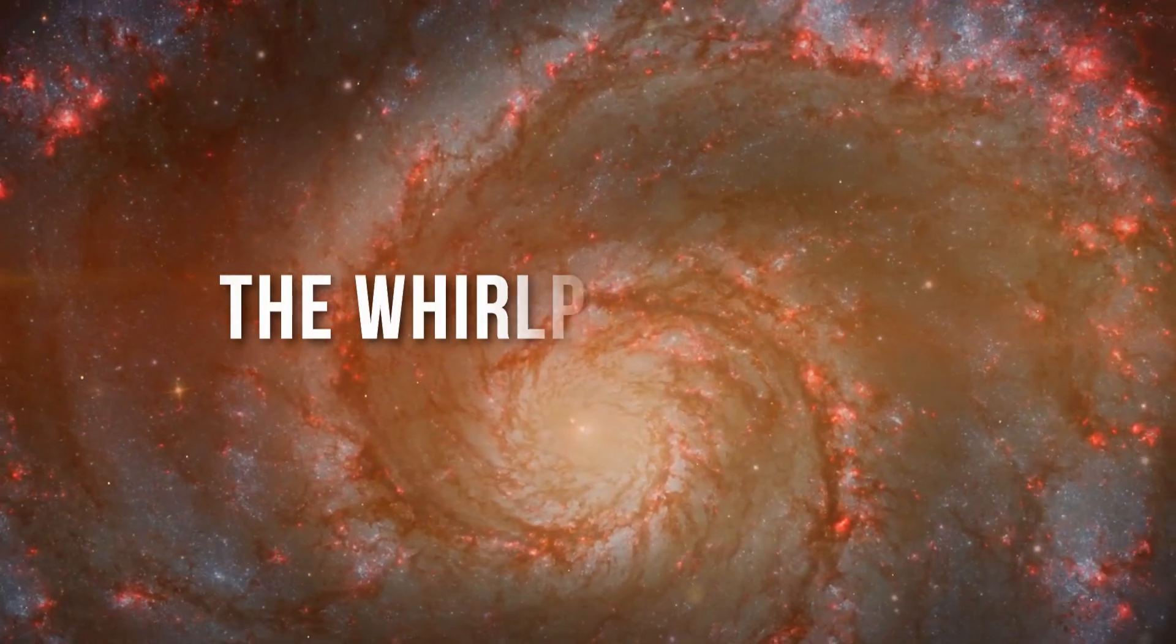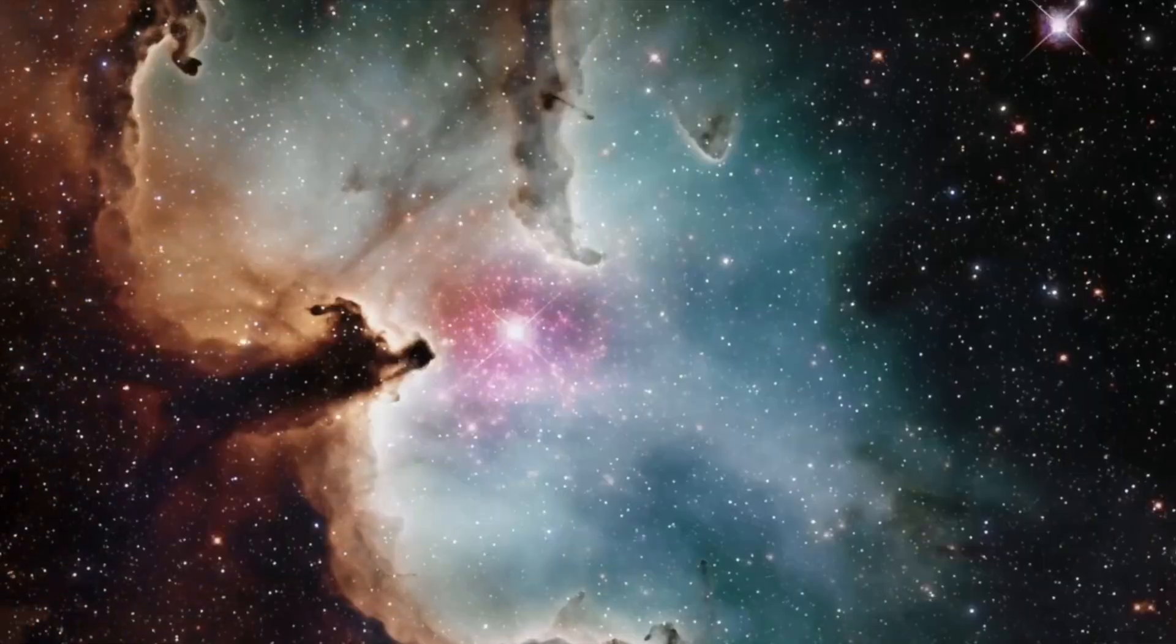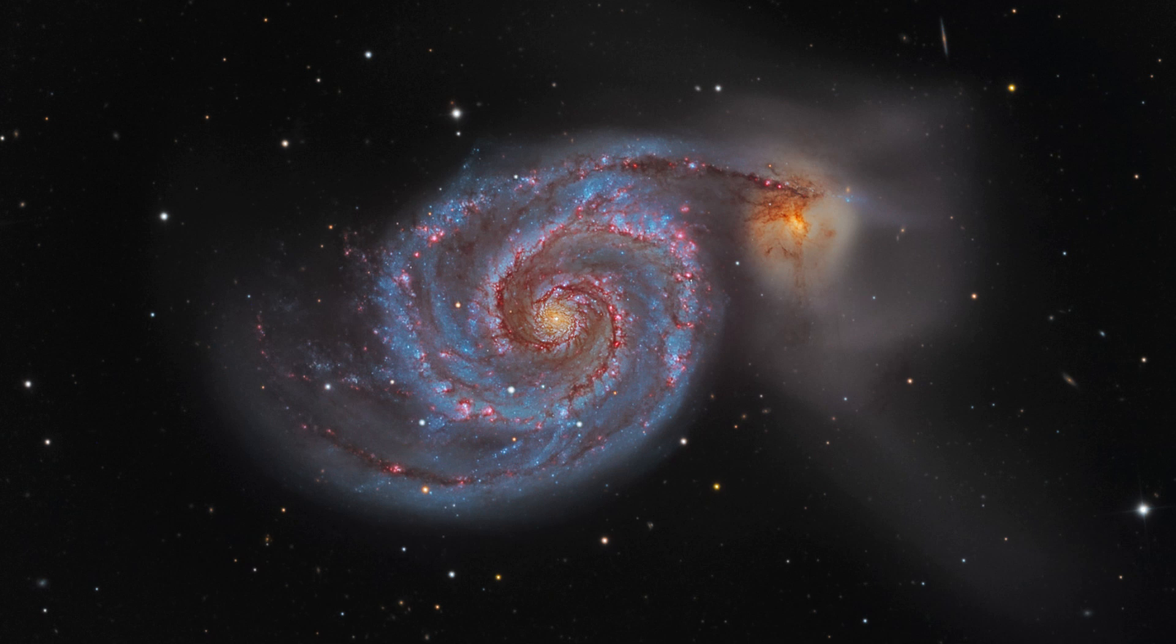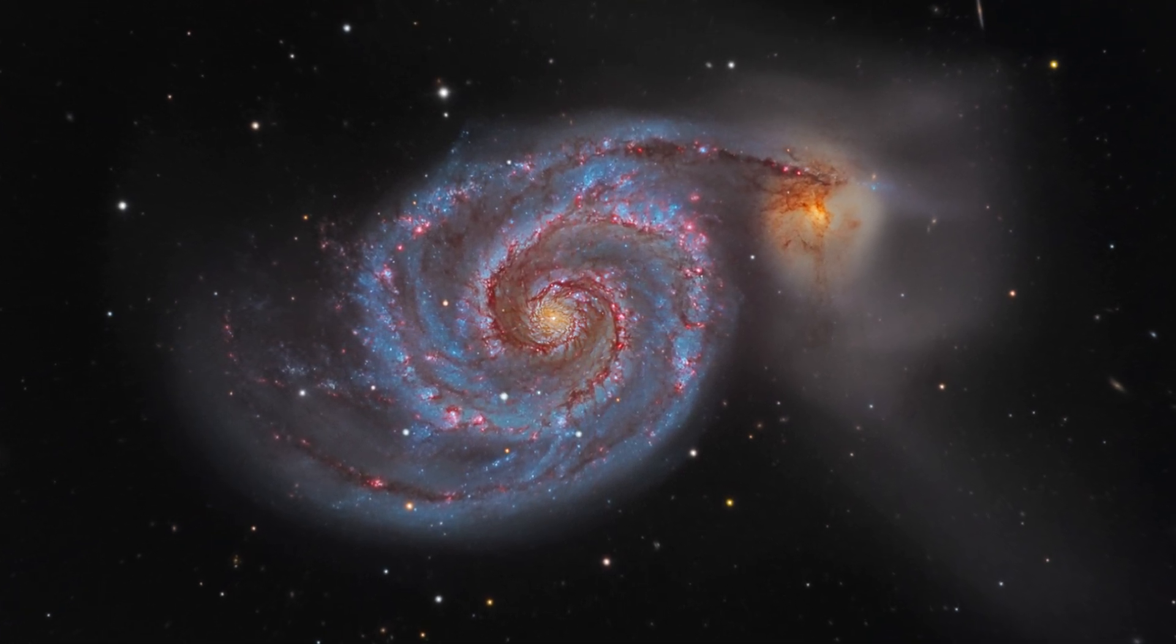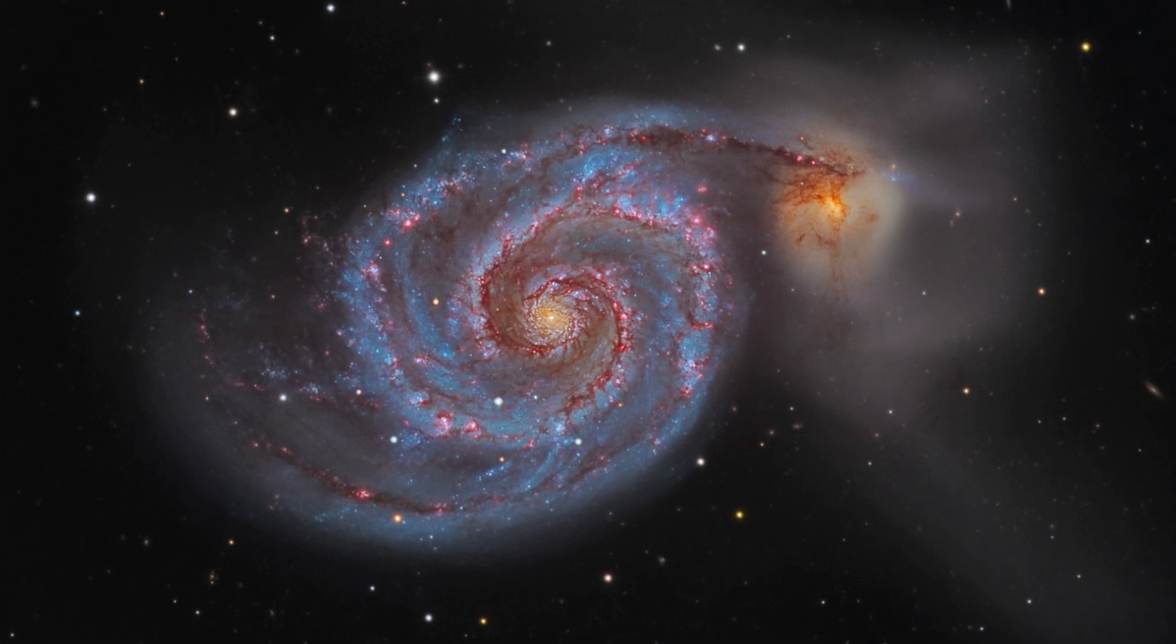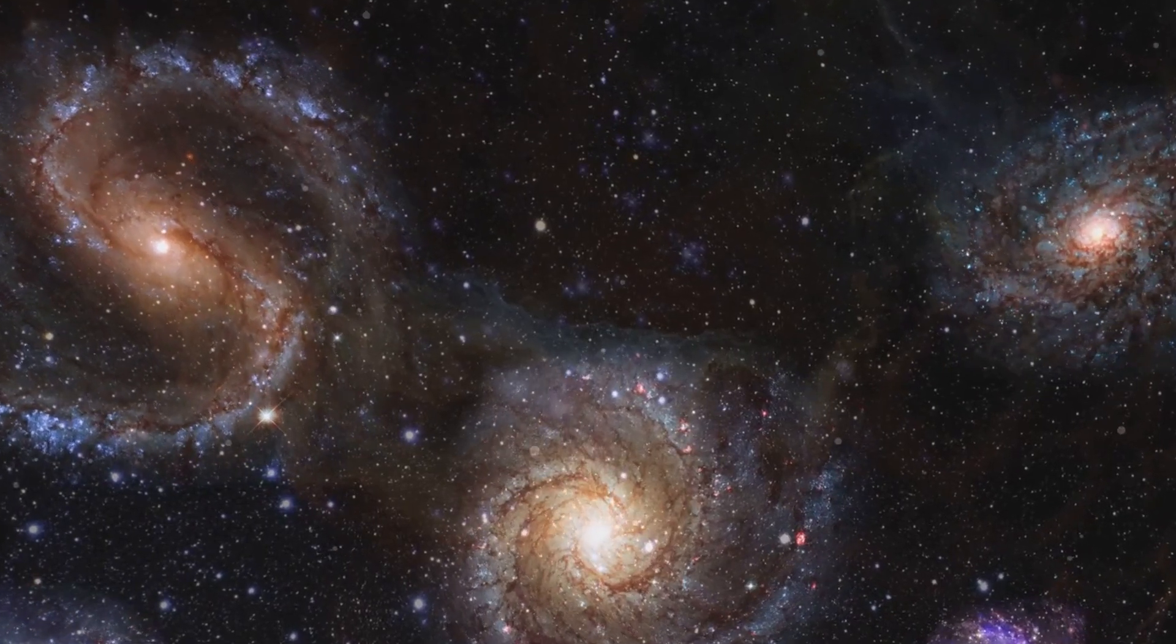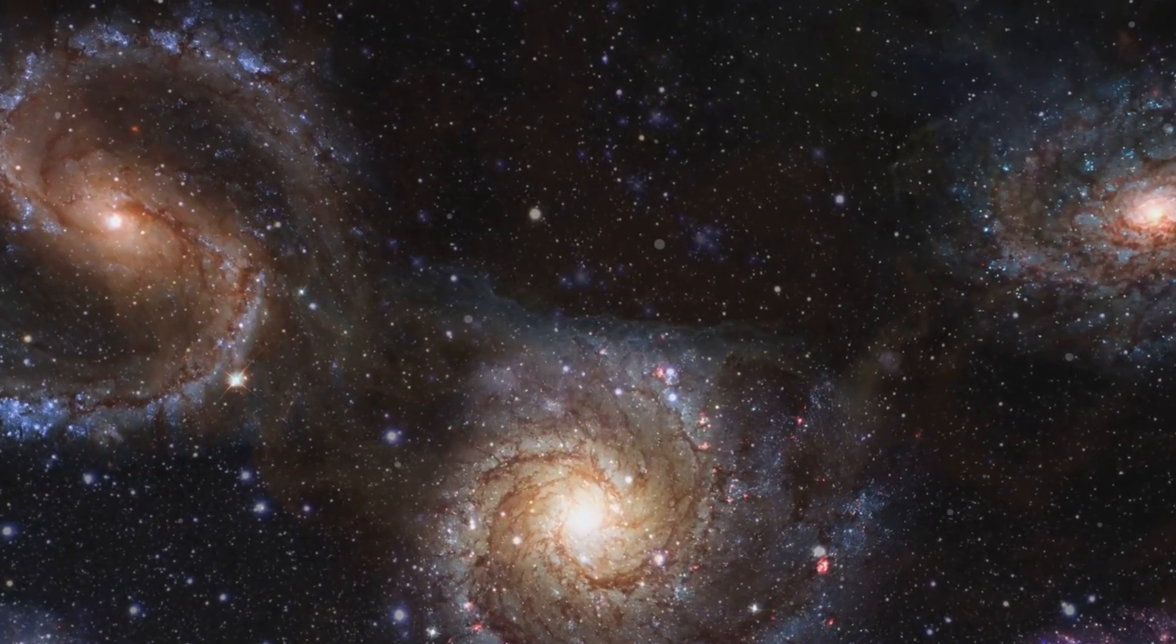Number 3 on our list is the formidable Whirlpool Galaxy. This celestial giant is a living testament to the awe-inspiring forces at play in the universe. Sitting about 23 million light years away from us, the Whirlpool Galaxy is in the midst of a cosmic tango, its powerful gravitational forces pulling and twisting a nearby galaxy into its swirling dance.